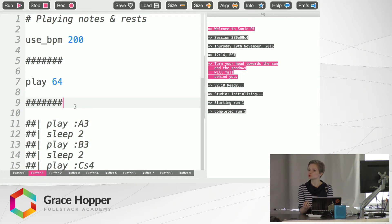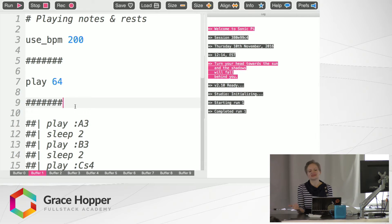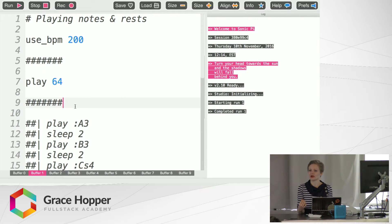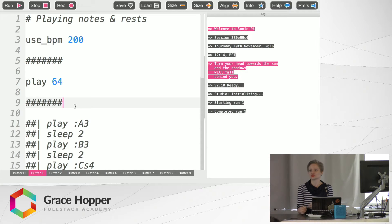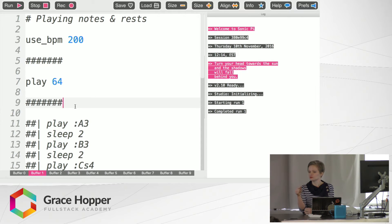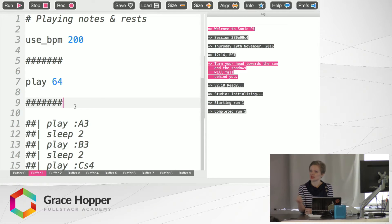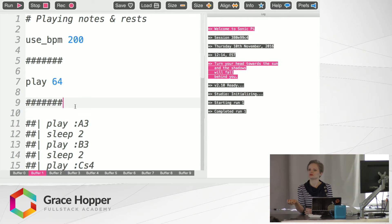One of the coolest features that I unfortunately will not be showing you today is live coding, so as in you can live DJ a particular song. You can run the code and while it's looping you can change something and then restart the loop and the chords will change or something like that.